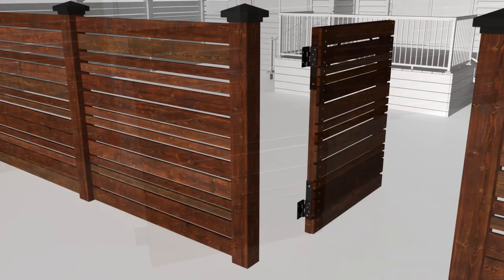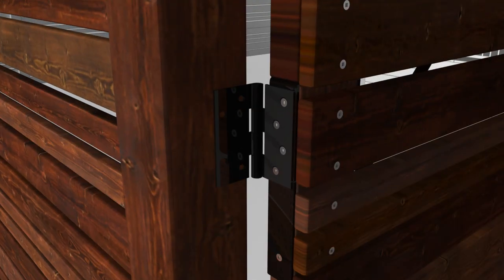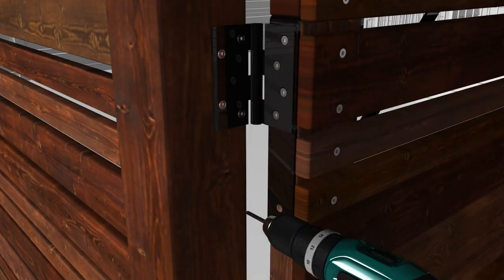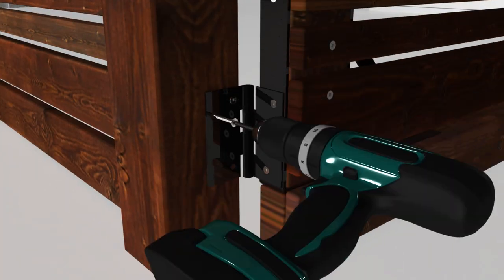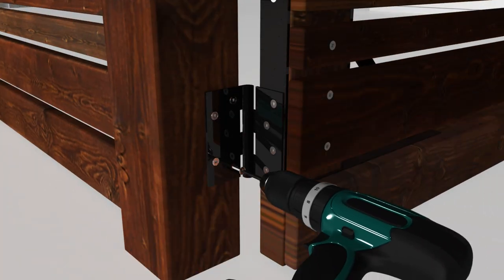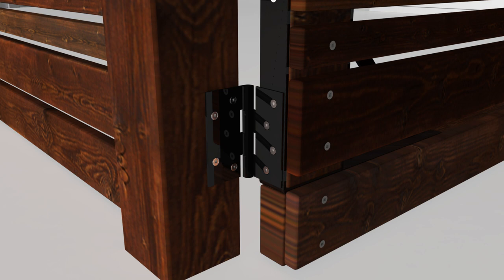Finally, put the gate into position and attach the hinges to the fence post, ensuring that the hinge pins are overhanging the back of the post.